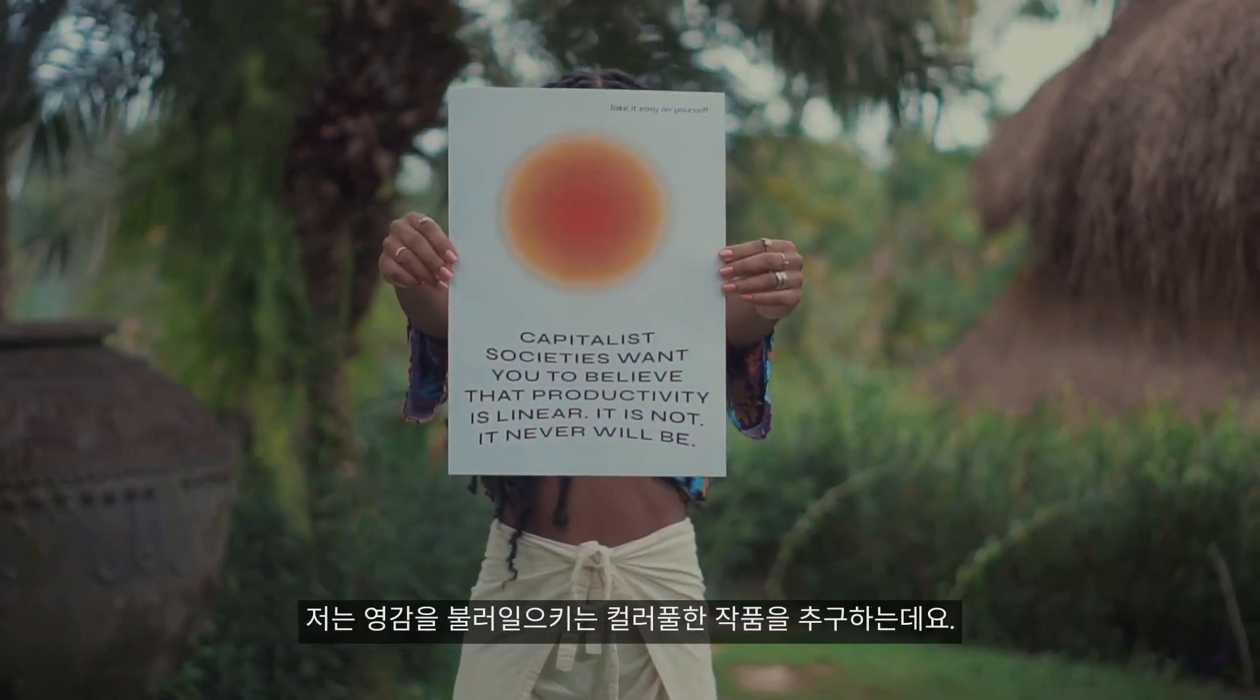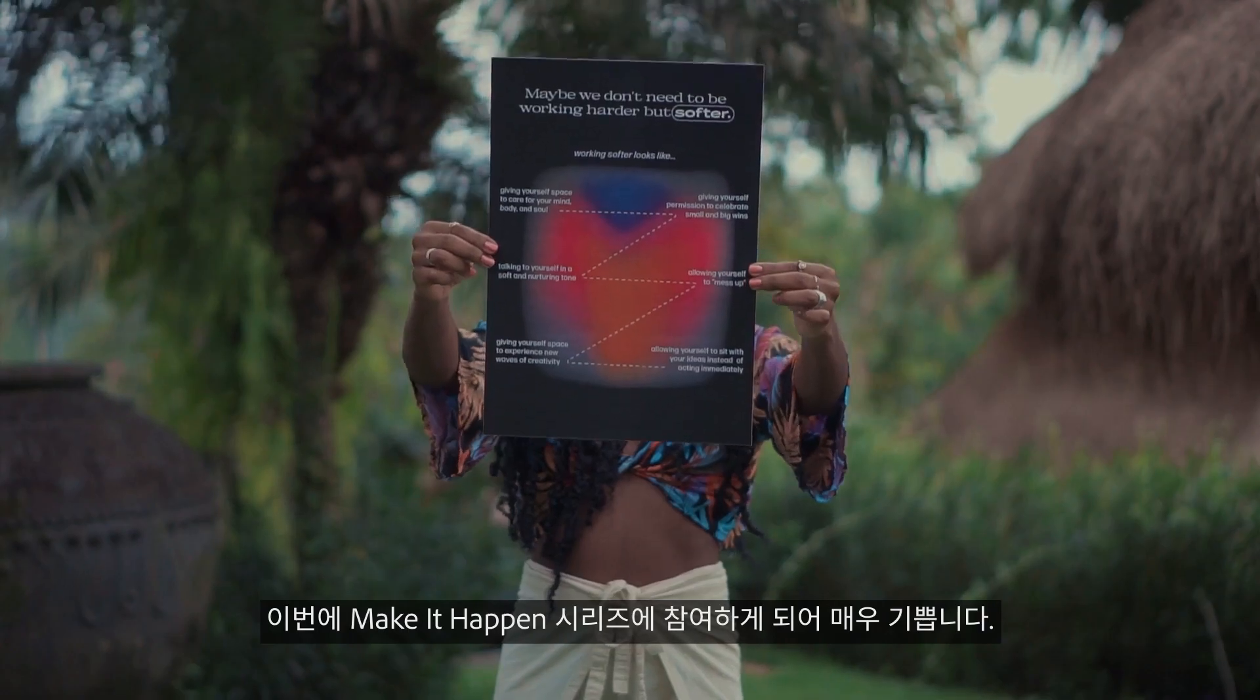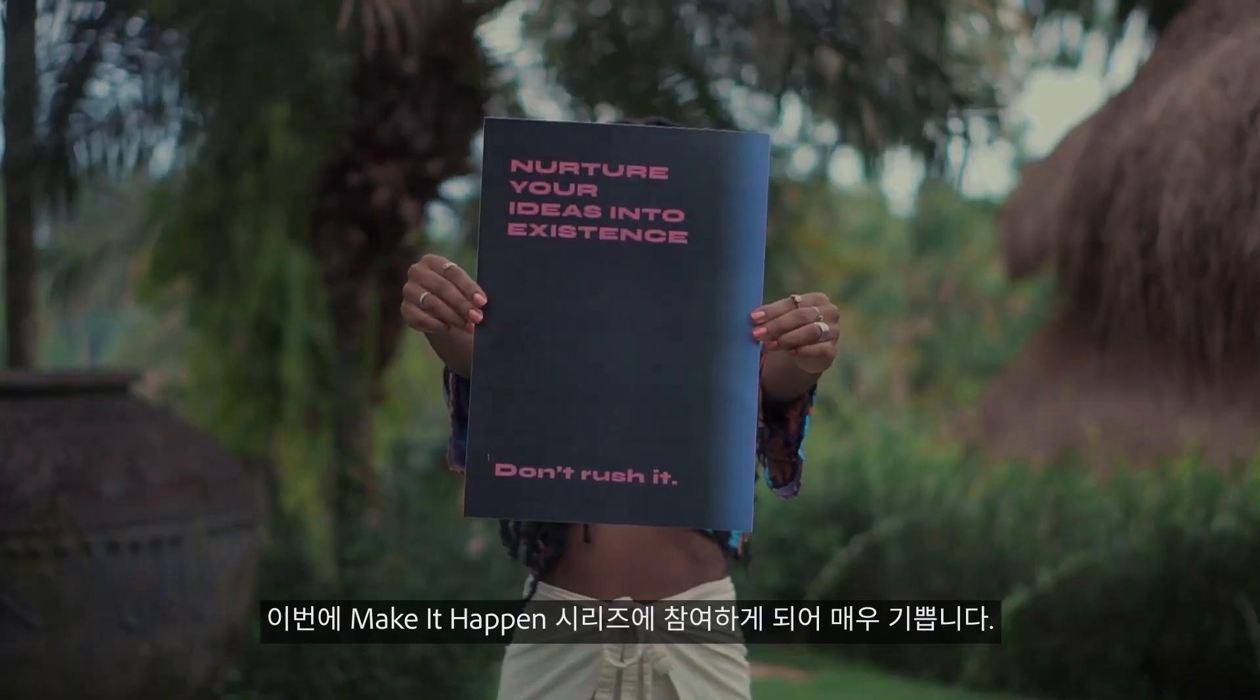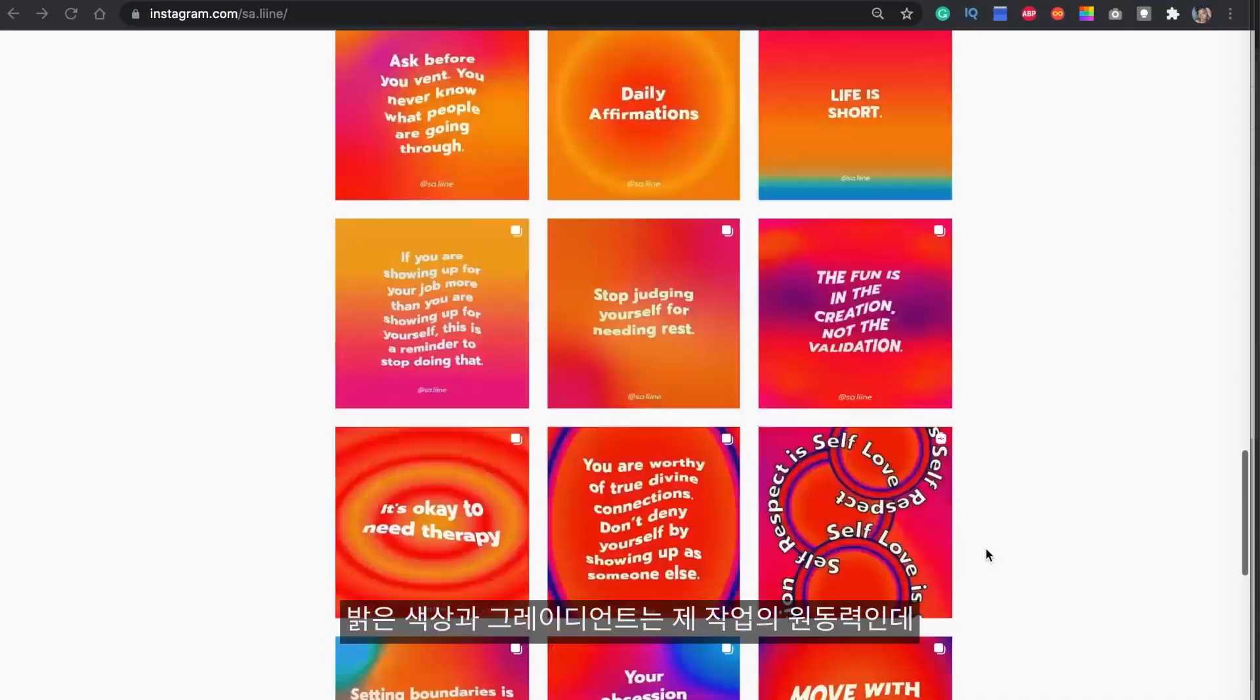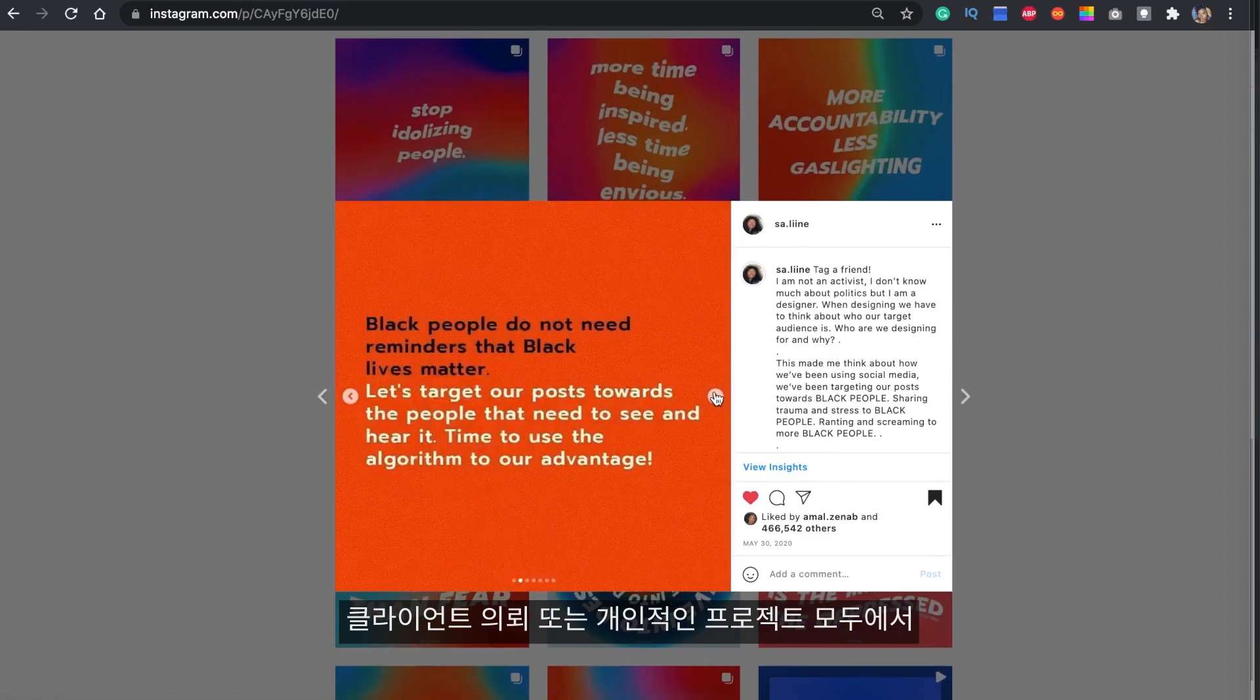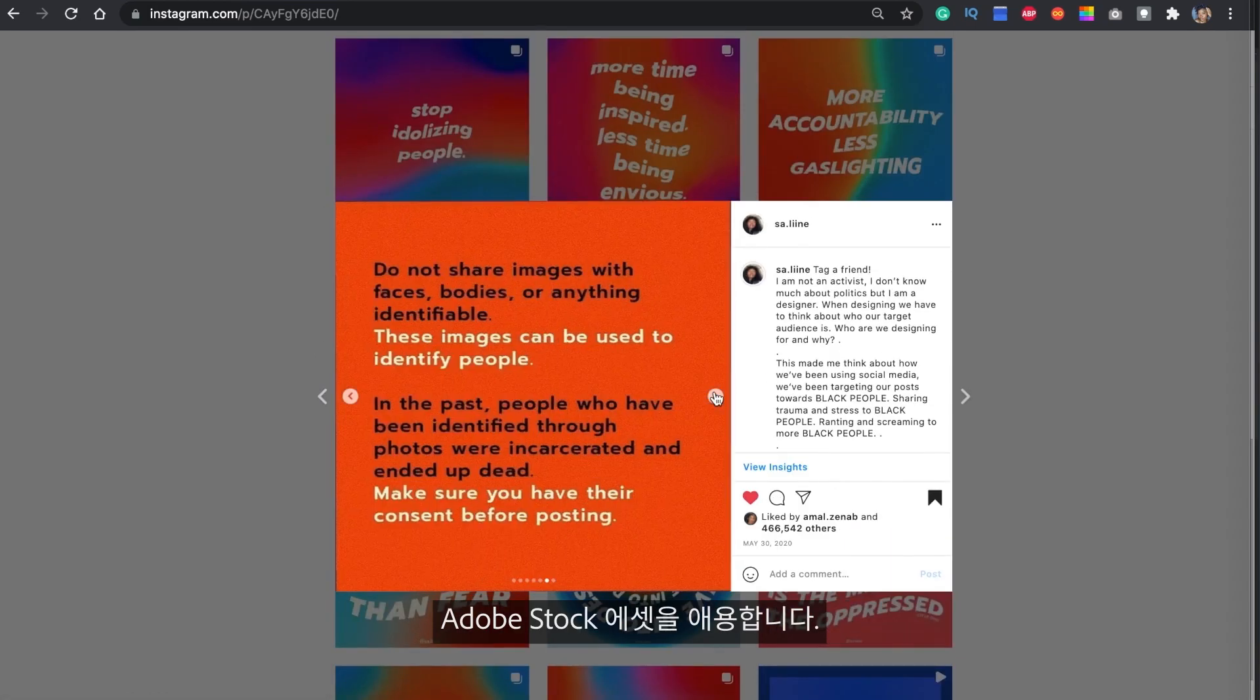I create colorful art that is thought-provoking and I'm so excited to be a part of the Adobe Stock Make It Happen series. Bright colors and gradients make my world go round and I love using Adobe Stock to bring my personal projects and my client work to life.